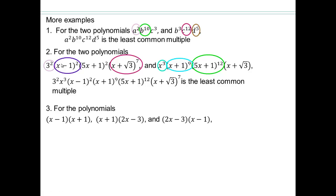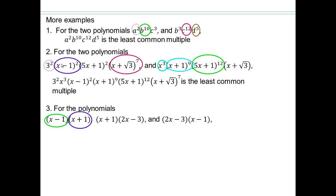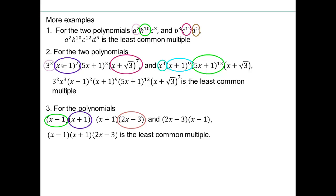Try this on your own: find the least common multiple of those three polynomials. Pause the video — it's OK if you go wrong. Wrong answers teach you things about your own thinking, and when you see the right answer you can fix any missing understanding. Look for x minus 1's: both have 1 power, so we keep 1. x plus 1's: 1 power only, keep 1. So the least common multiple is x minus 1 times x plus 1 times 2x minus 3.